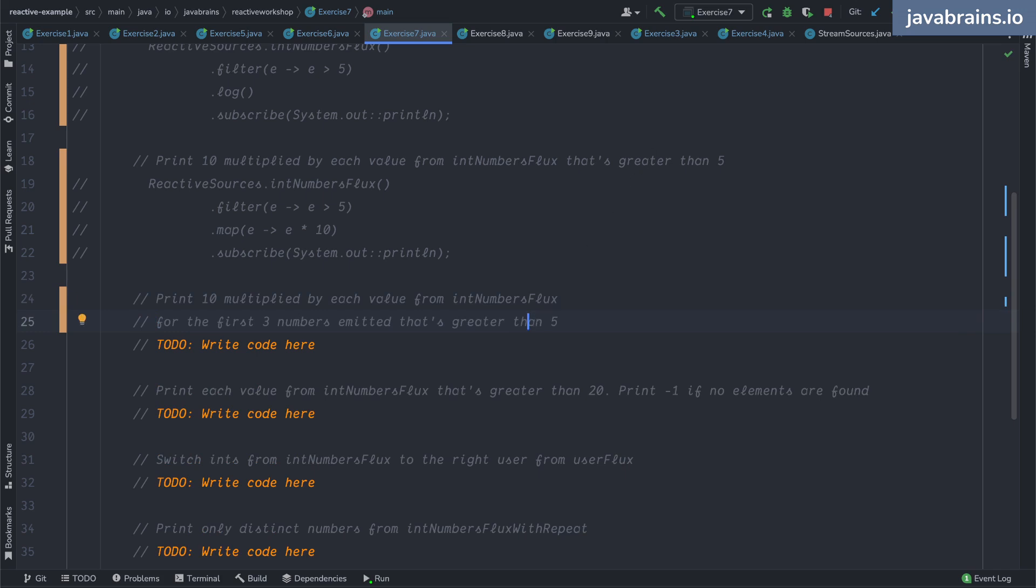Can you think about it? Can somebody write that code in the chat? See if you can find this out. It's very similar to this one: 10 multiplied by each value from the numbers for the first three numbers emitted that is greater than five.